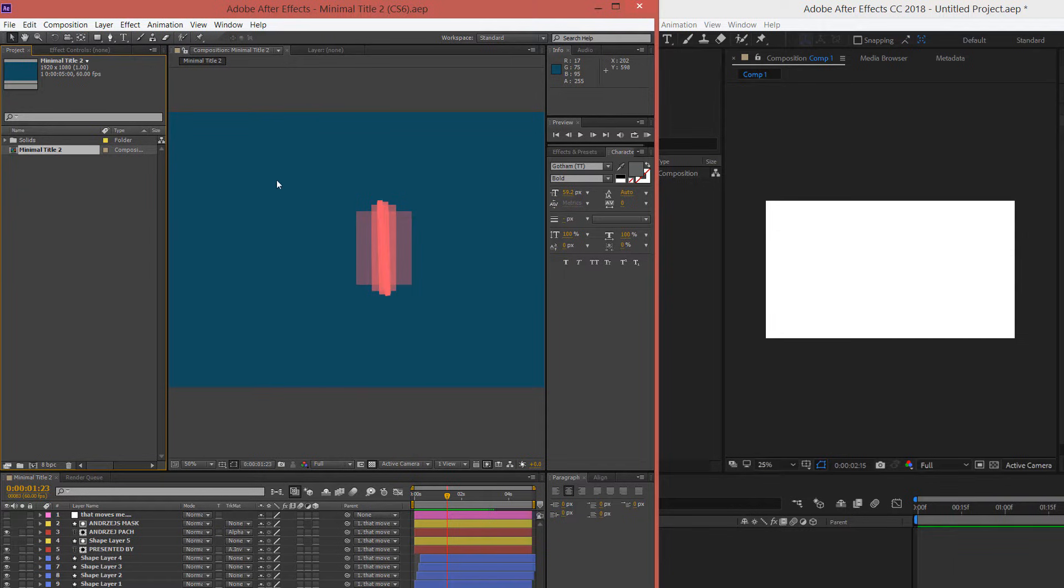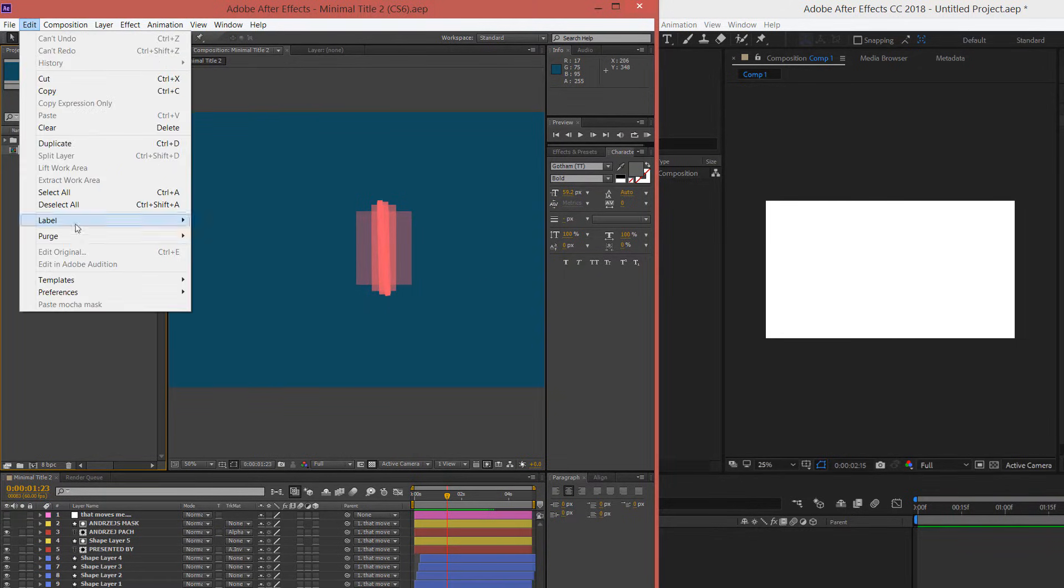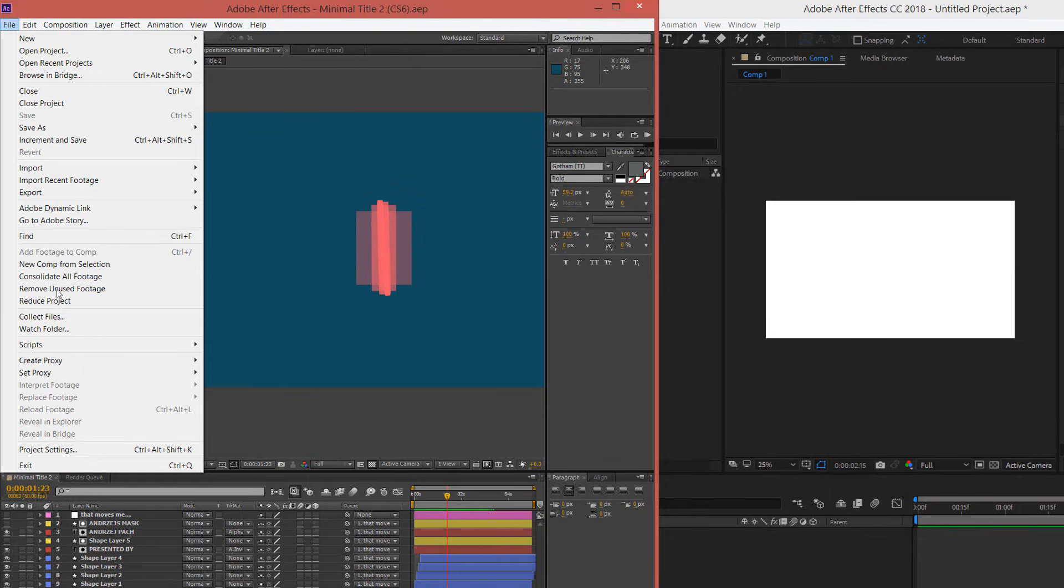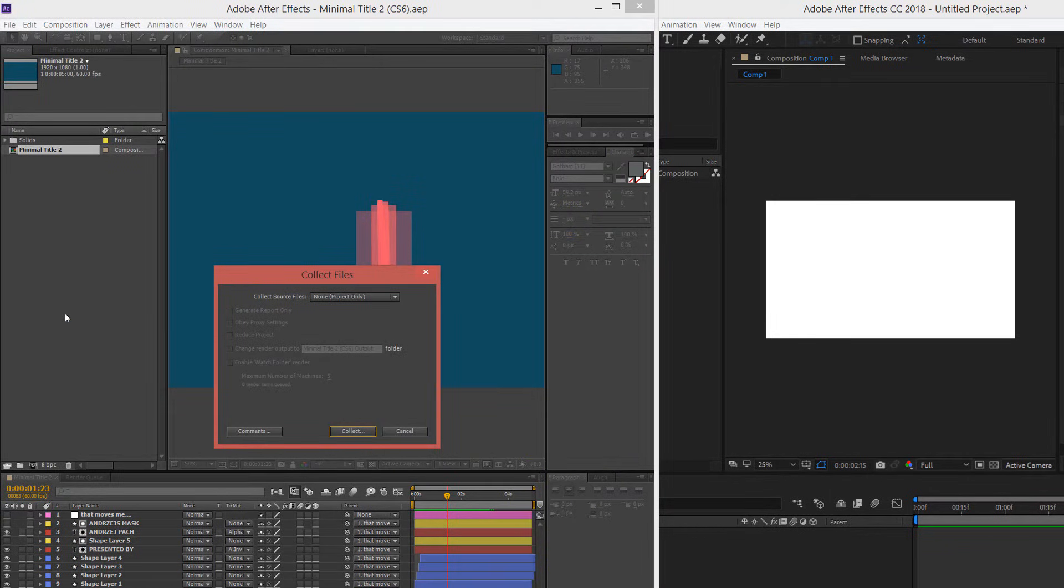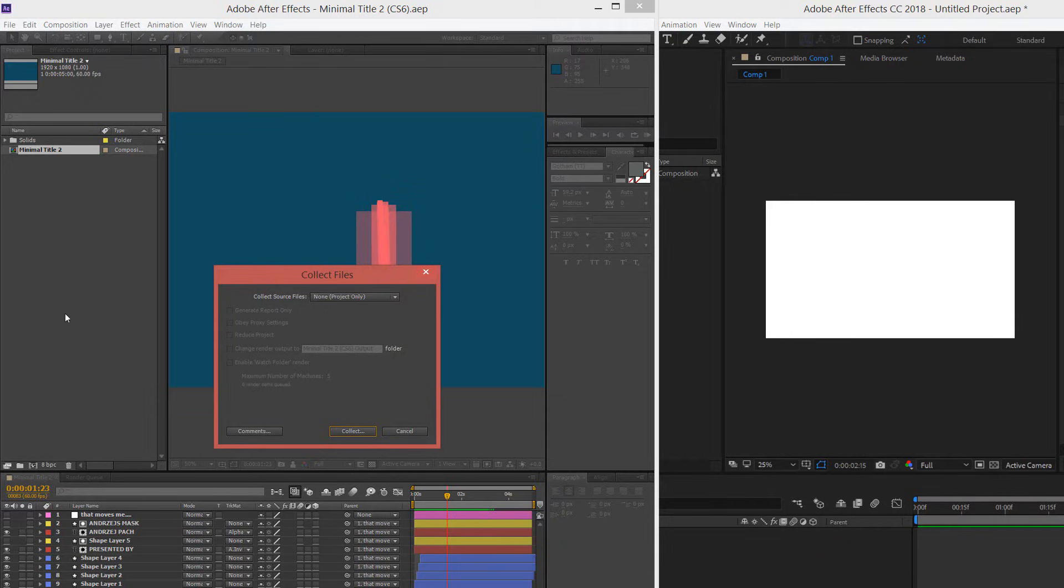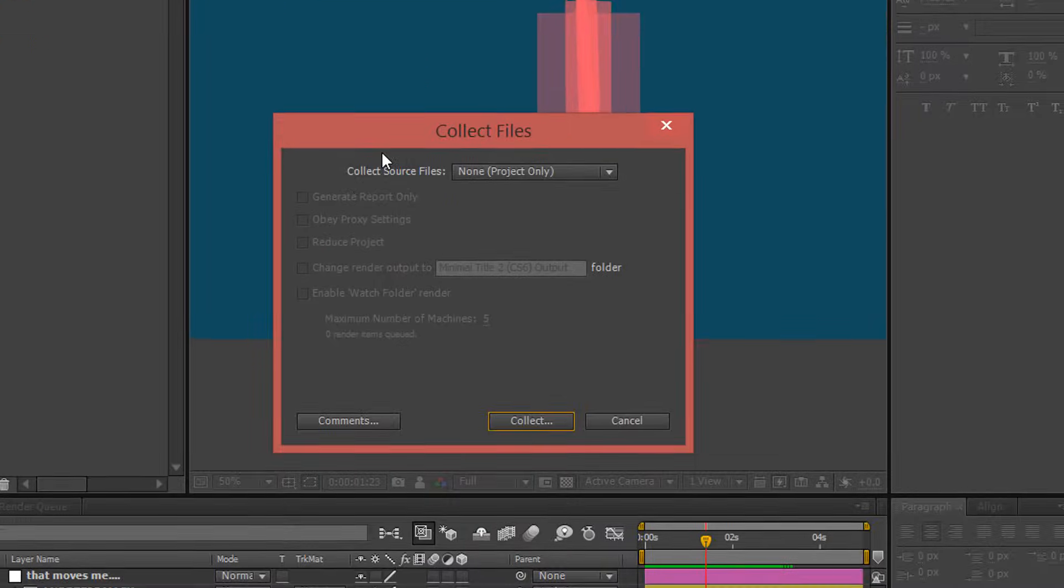So if I want to copy over this minimal title to this project, I would go to File, Collect Files. The name Collect Files might sound counterintuitive, but if you do this once in your life, then you will remember, yes, Adobe allows such a thing.